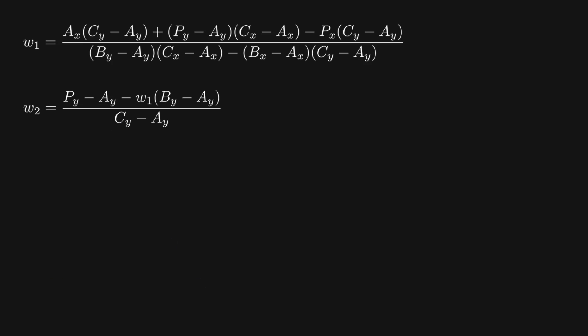With these two equations, we can now see that point p is inside the triangle if w1 is greater than or equal to 0, and w2 is also greater than or equal to 0, and w1 plus w2 is less than or equal to 1. Alright, that is everything for this video. Cheers!